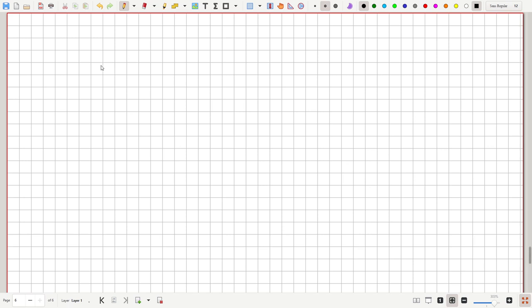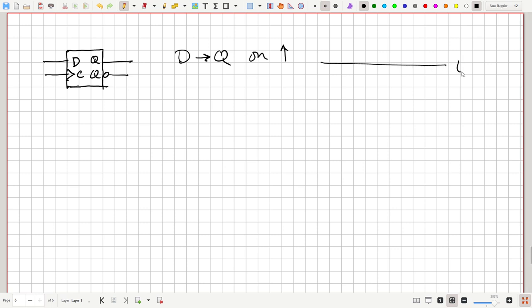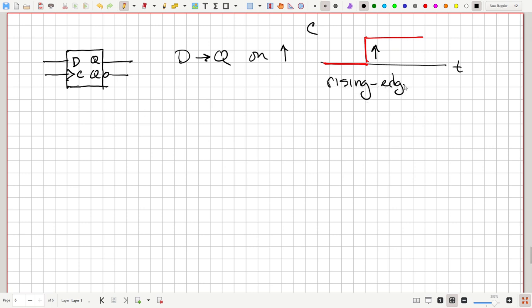In this lecture we've seen that we can make digital systems synchronized by a clock. In particular, for the D flip-flop: D is sent to Q on a rising edge (represented by an upward arrow) — this is where the clock transitions from logic low to logic high. Everything is synchronized to that rising edge. This is called rising edge triggered logic.